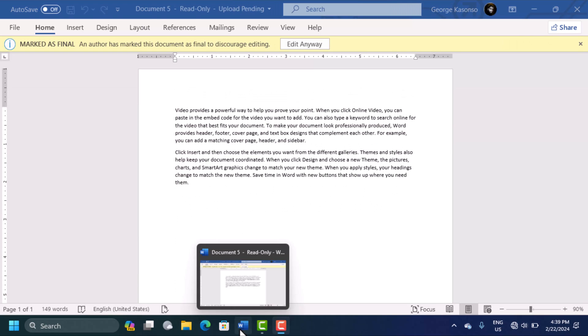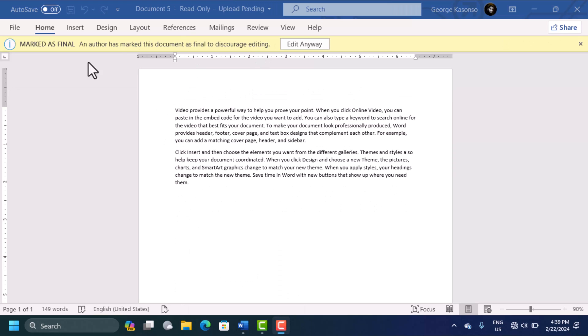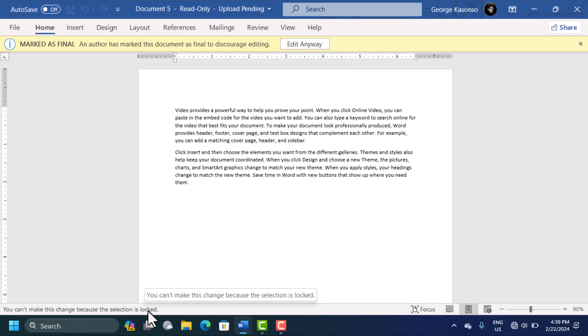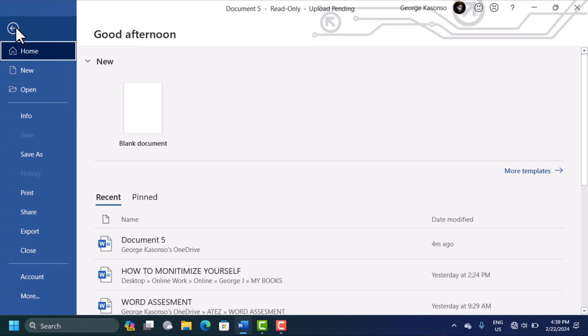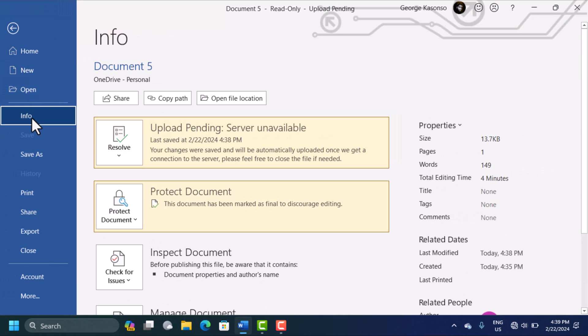The second way to go about fixing this is when you see something like this down here. Try to type, it's saying selection is locked. To fix this you're going to go to File, then here you're going to click on Info.